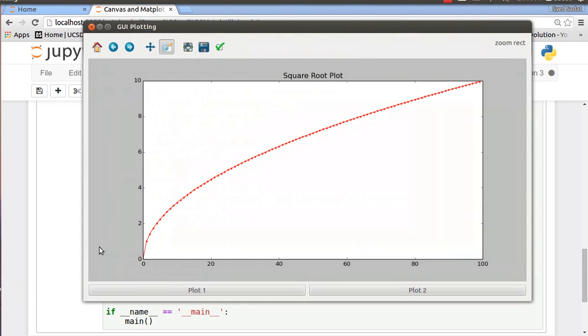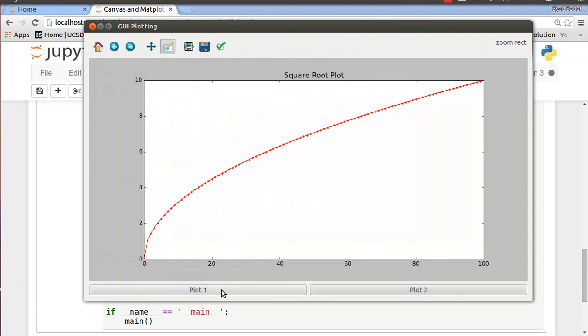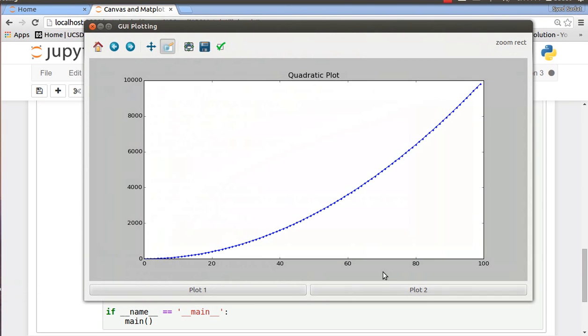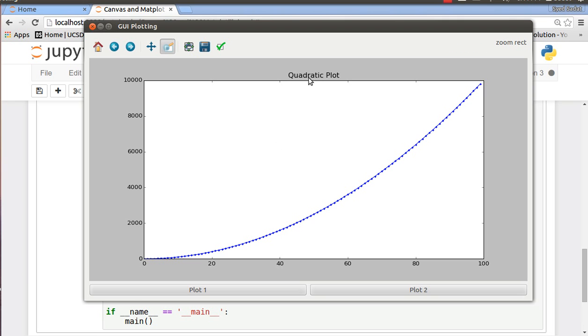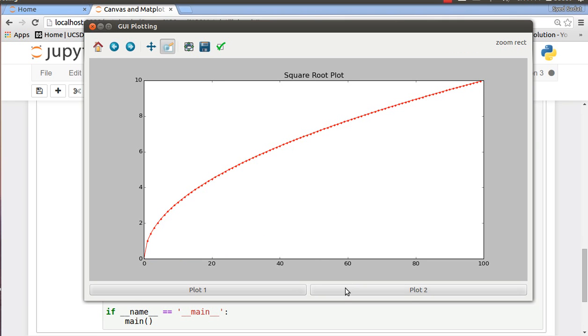We can look at the plot again. So here we go, plot one, our quadratic plot. This is the canvas and this is the figure on our canvas with all the title and the plot and everything. Plot two clears our first plot and makes our second plot.